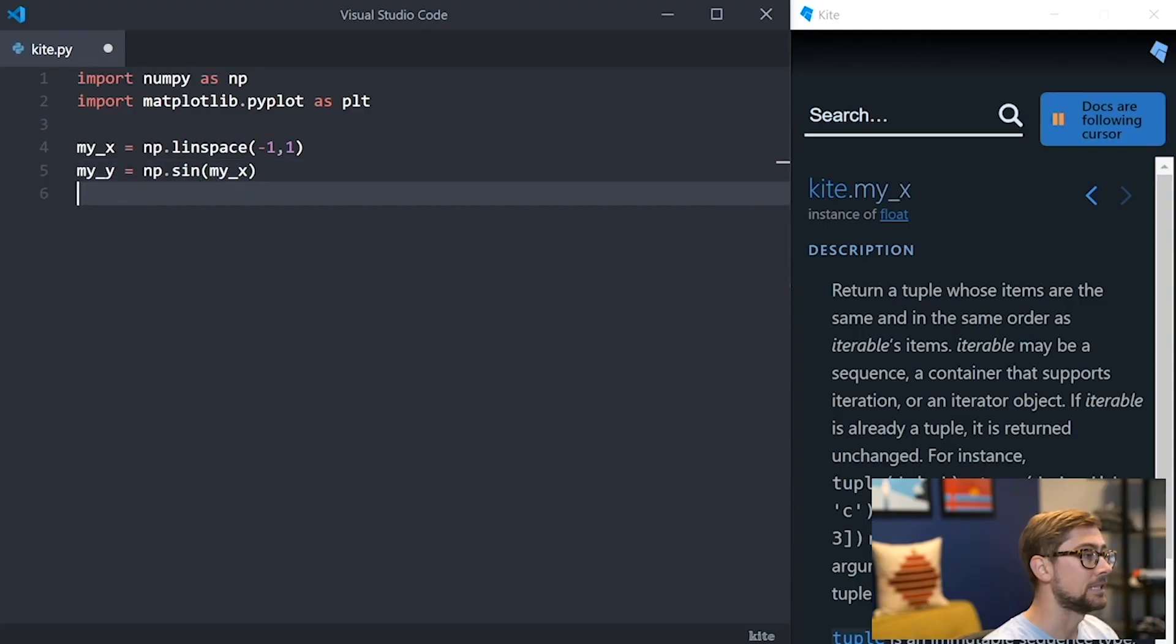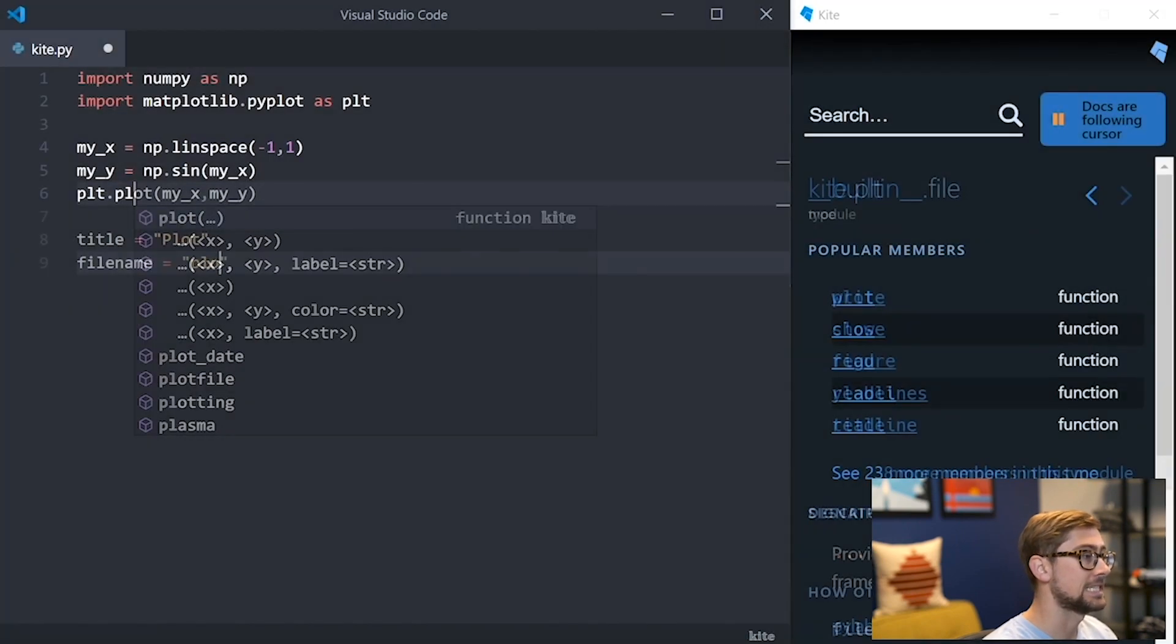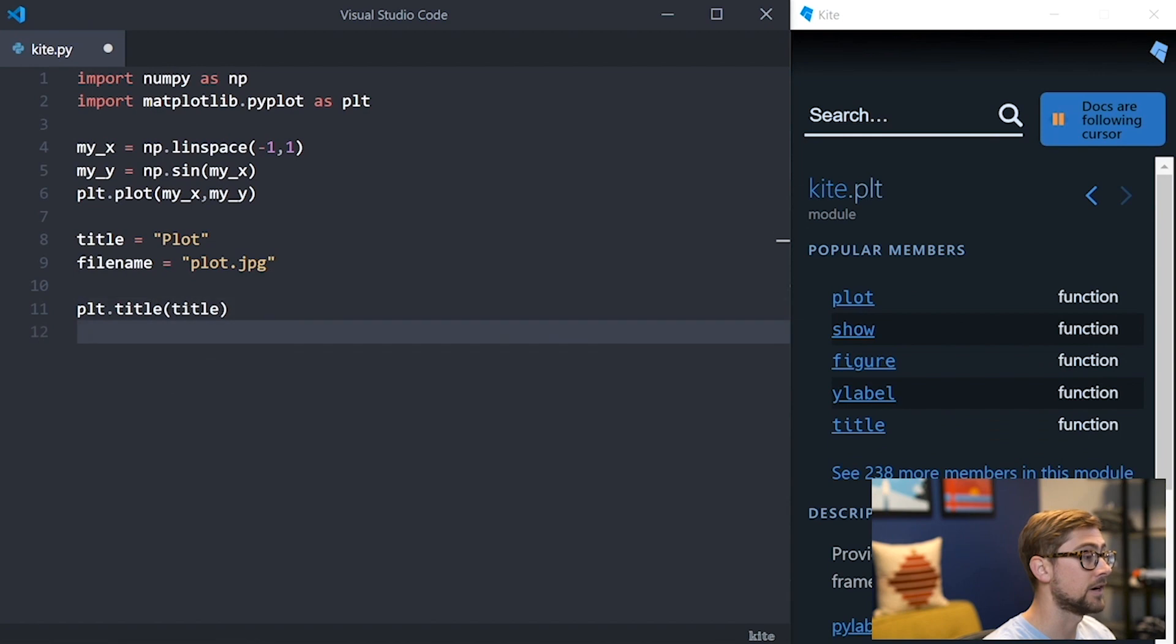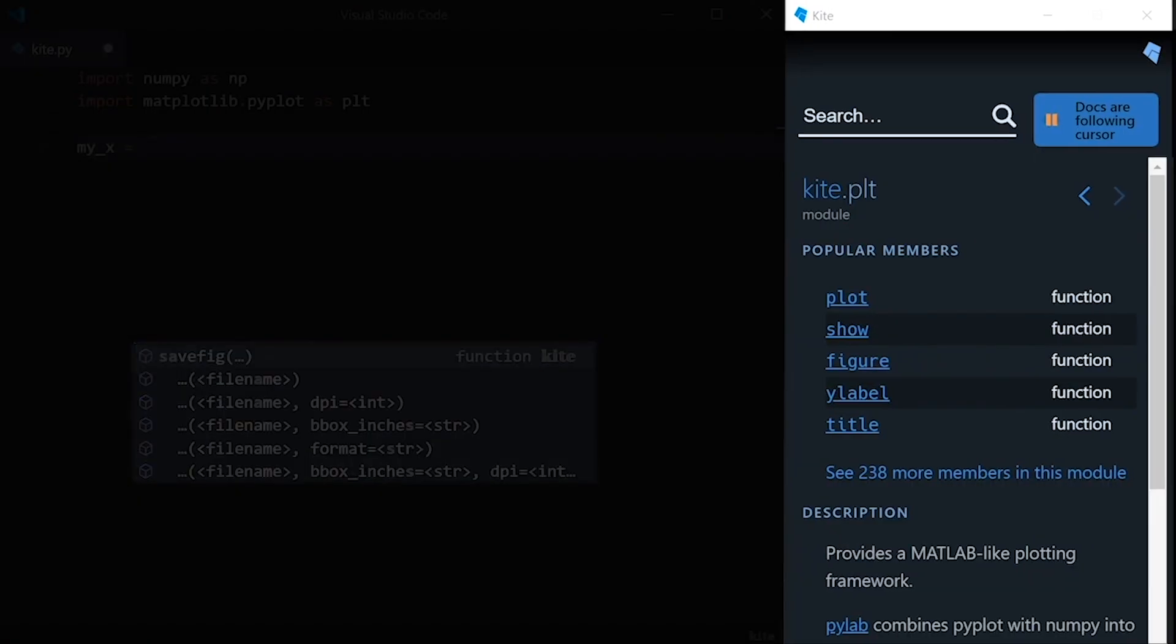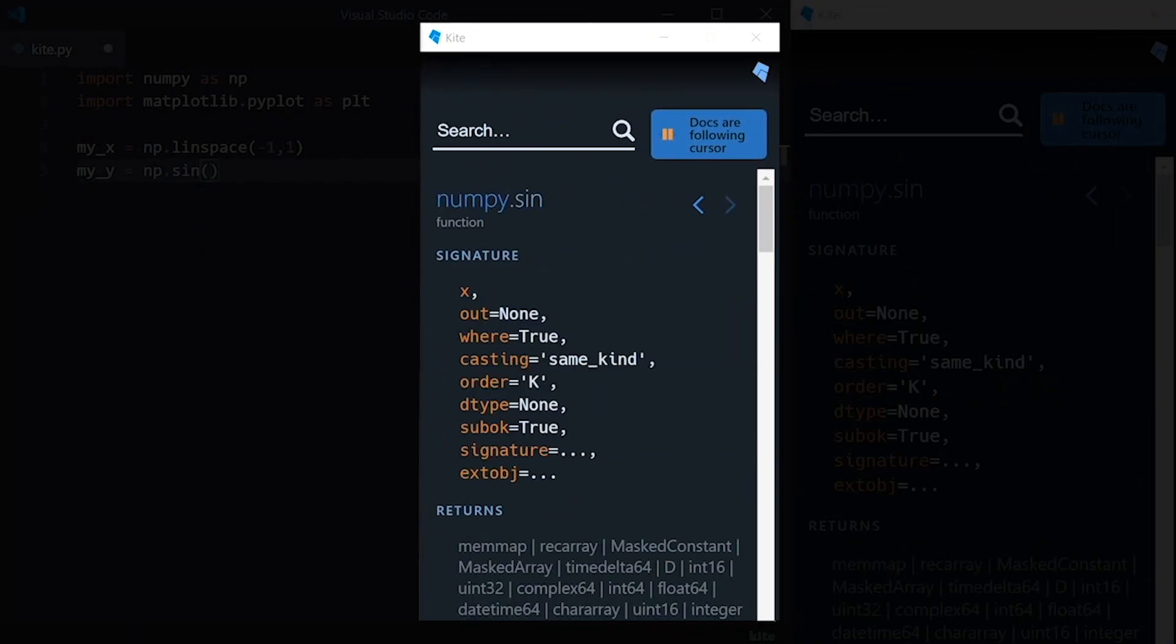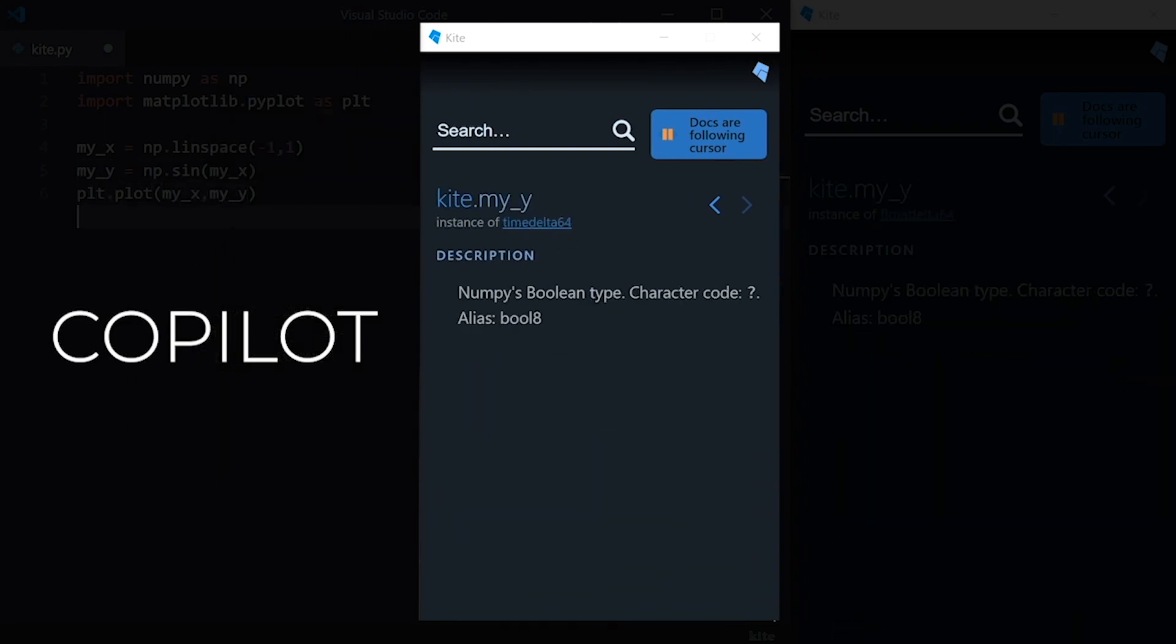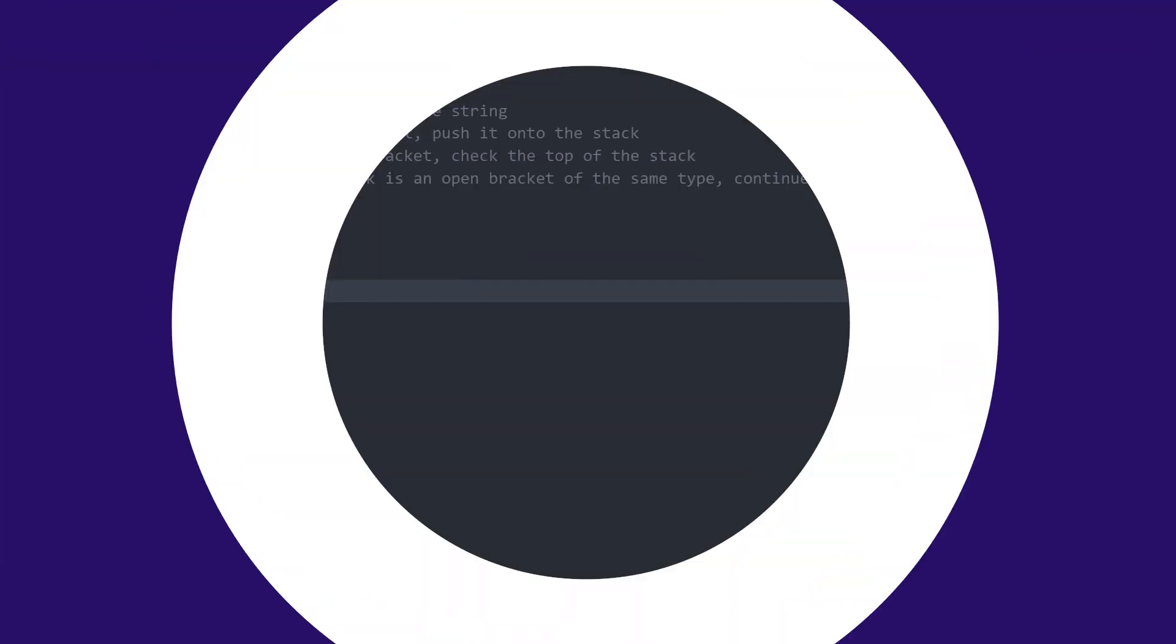Kite can complete entire lines of code and has a feature called Intelligent Snippets that will help you fill in arguments and method calls with variables defined earlier in the script. The window you'll see on the right side of my screen throughout the video is also a Kite feature called the Kite Copilot. It automatically shows you relevant Python documentation while you type based on your cursor location. The best part of Kite is that it's free and you can download it from the link in the description below.